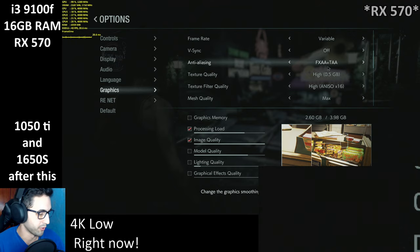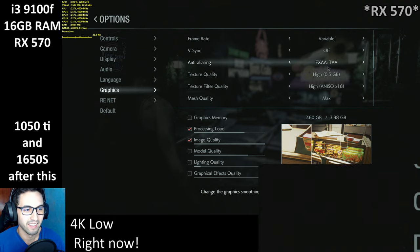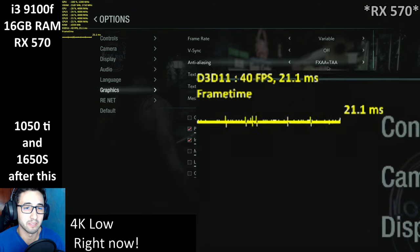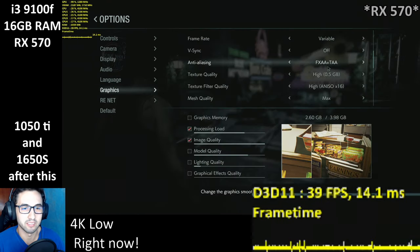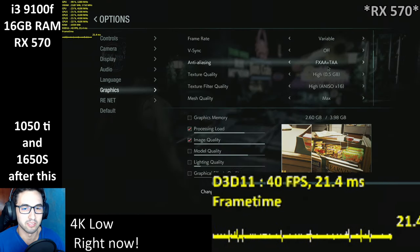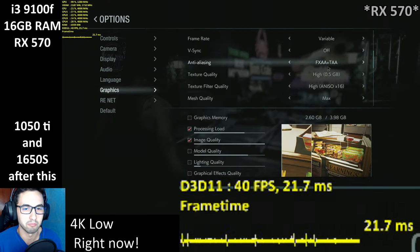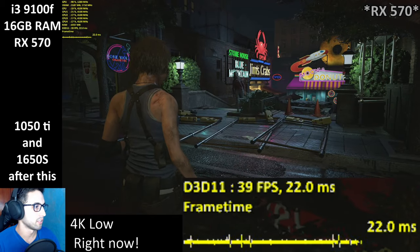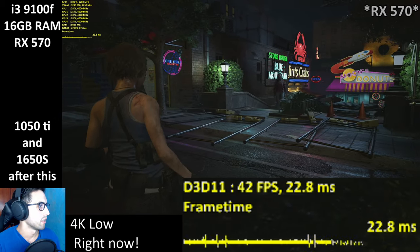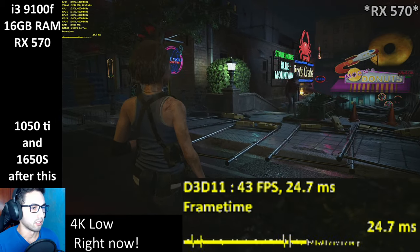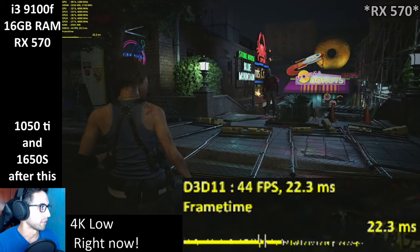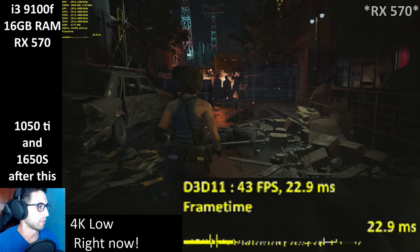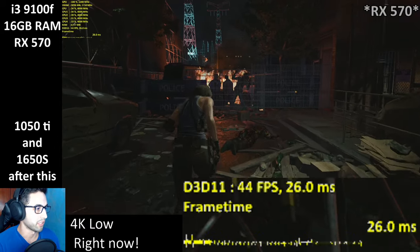I'm going to show you the frame rate counter — it's very tiny, that's why it looks so blocky. At 4K low settings, we're getting basically 40 frames per second.